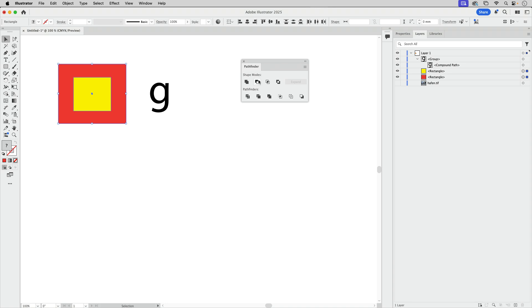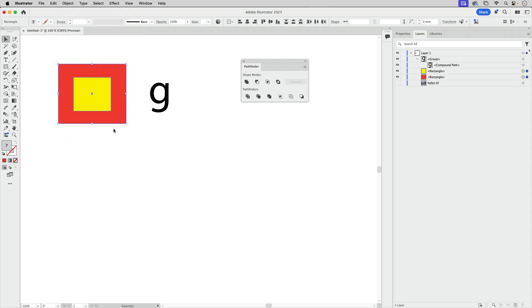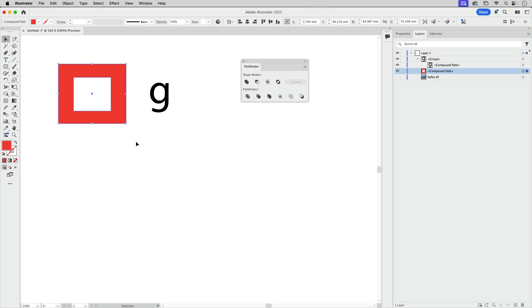This is a little awkward because there is no shortcut. If you go into here, object, compound path, make, you see we've got a shortcut and we've got a compound path. The same thing. So no matter whether you click here or use the shortcut, you get the same thing.